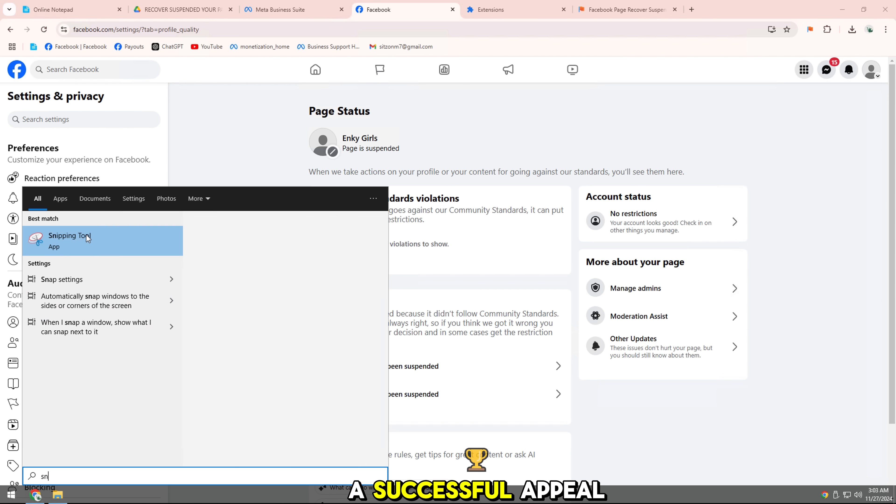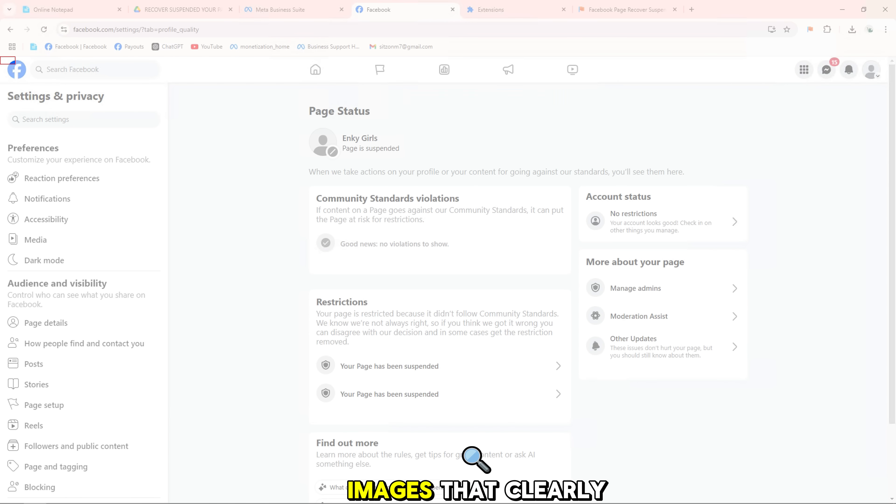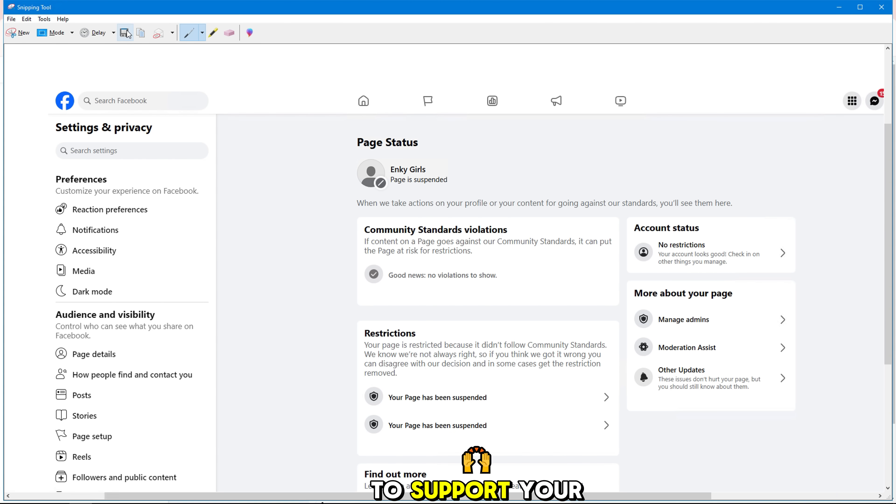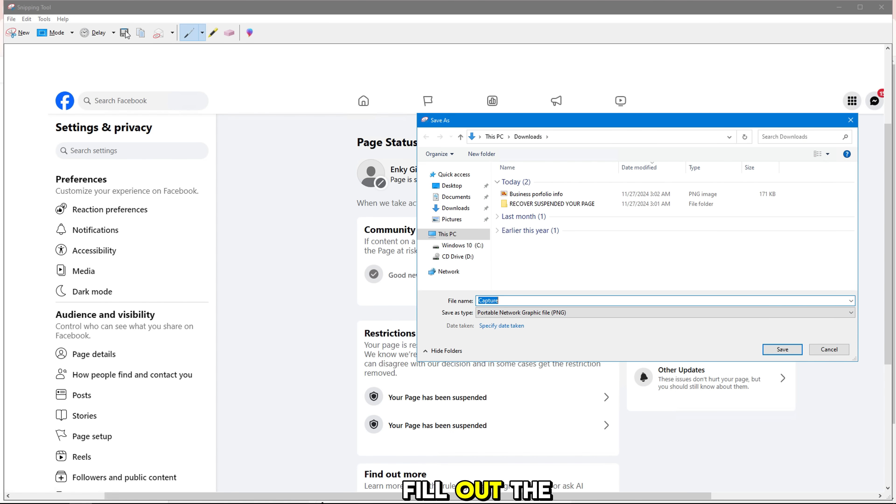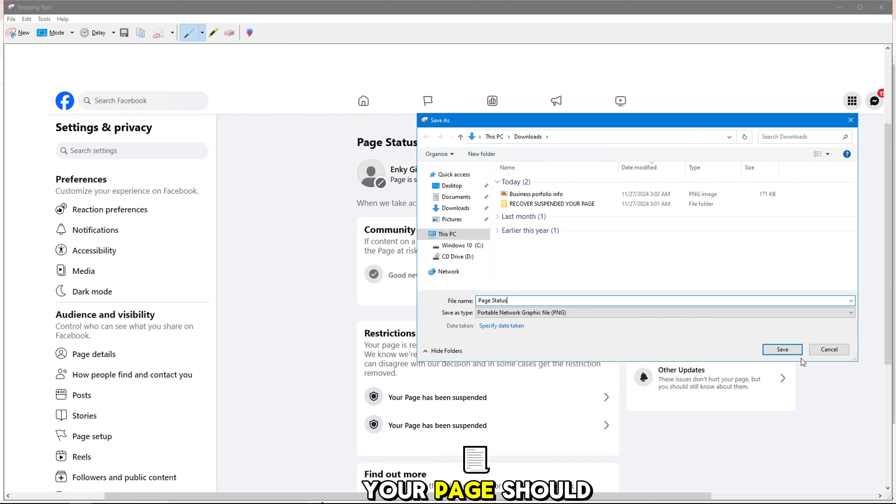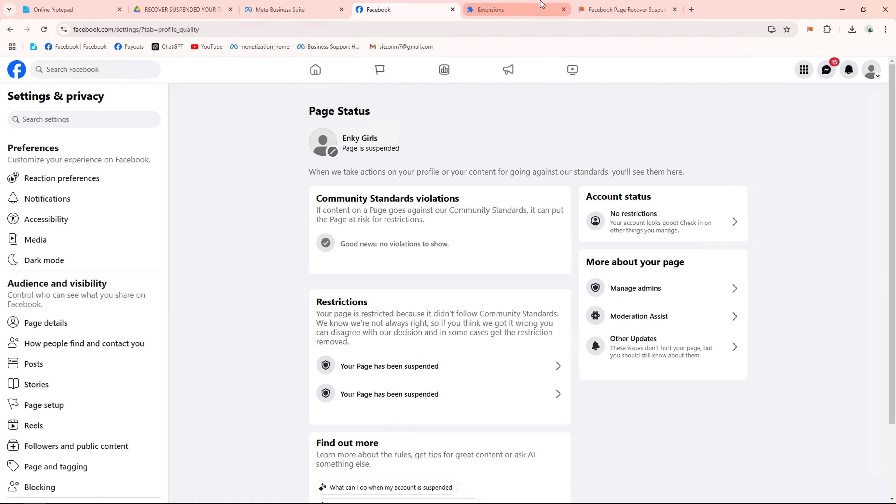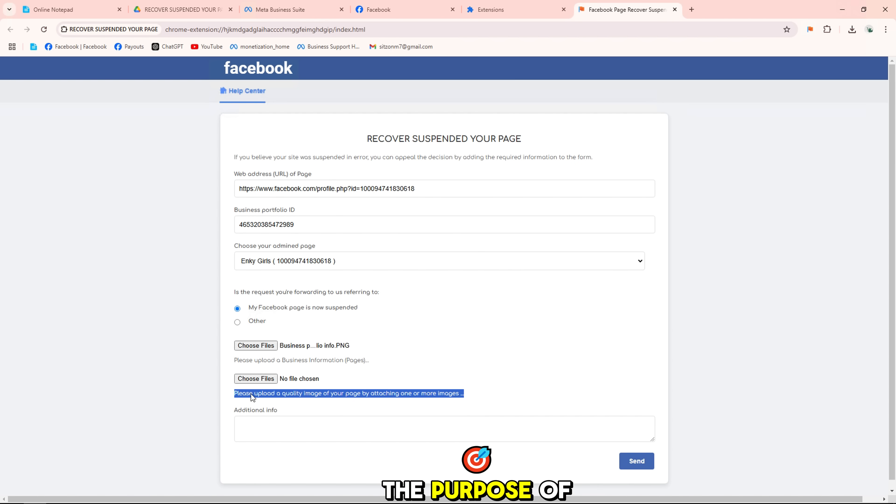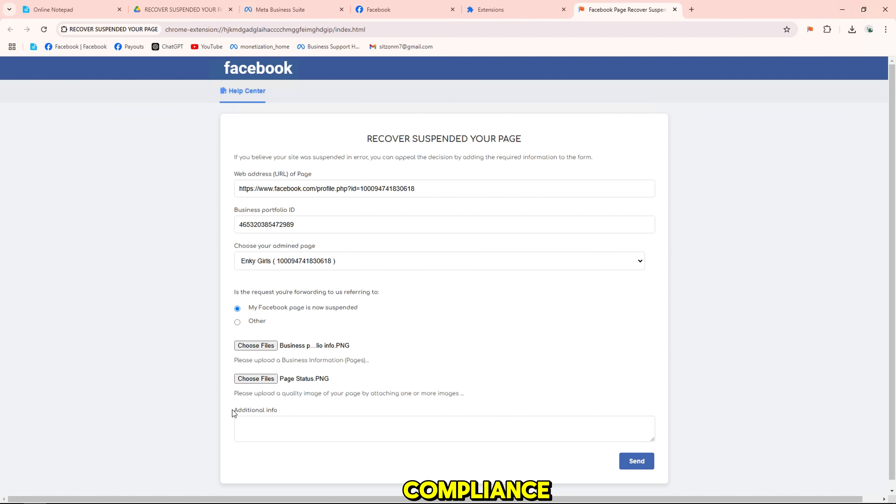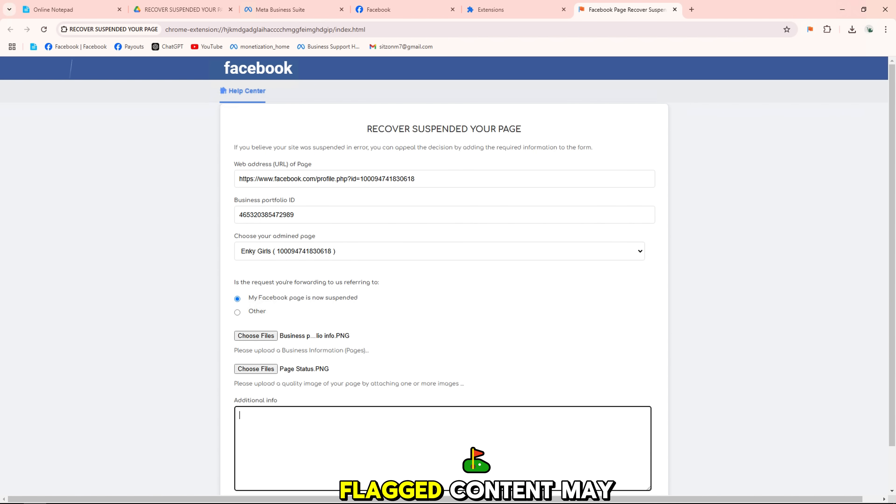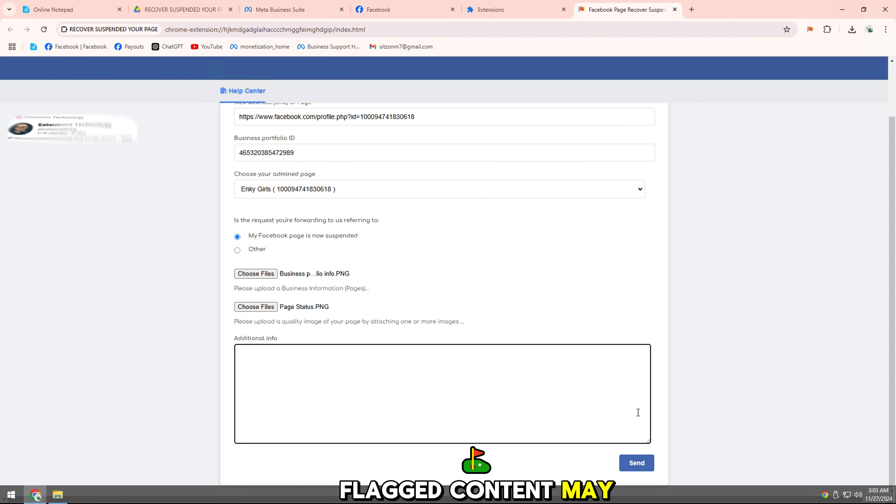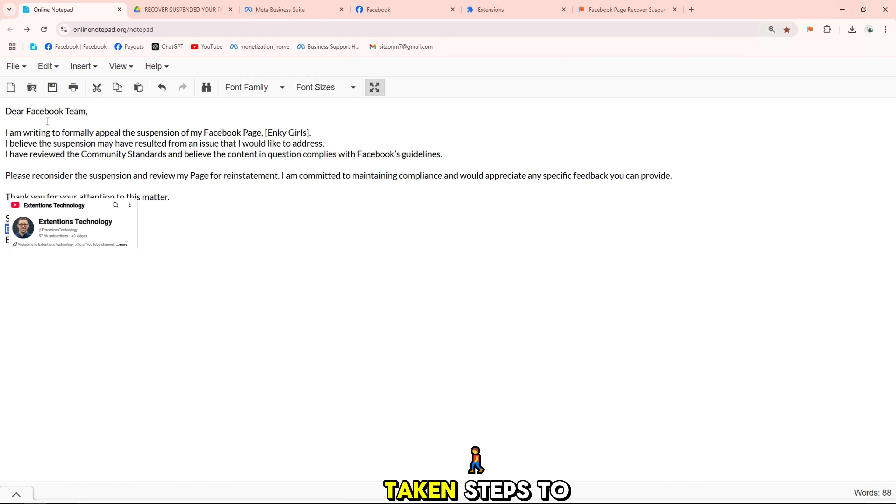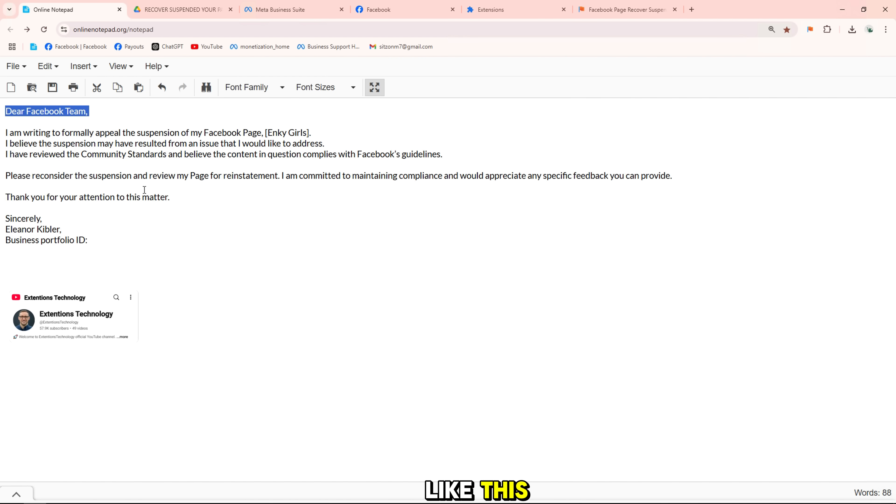Additional tips for a successful appeal. Use high-quality images that clearly show evidence to support your case. Fill out the appeal form and provide a detailed explanation of why you believe your page should not be penalized. Our page is dedicated to clarifying the purpose of your page. We actively monitor content to ensure compliance with Facebook's community standards. Flagged content may be misleading and we have taken steps to prevent future incidents like this.